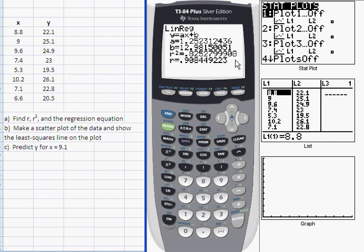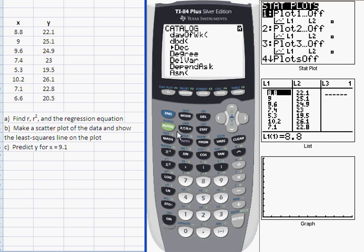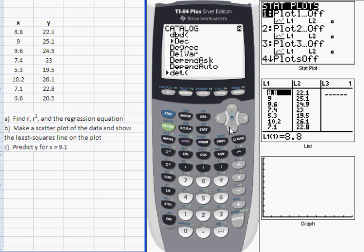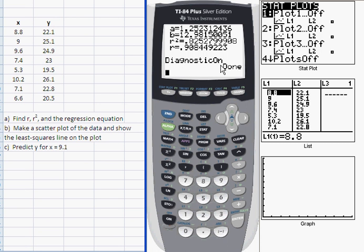When you run this on your own calculator, if you see A and B but you don't see R squared and R, that means there's a setting we need to change. Go into the catalog menu, which is the shift function over the zero key — so second then catalog. Jump down to the D's by pressing the alpha character D over the X inverse key. That jumps you to the D's, and then arrow down to the function diagnostic on, which is right after diagnostic off. Press enter to put that on your main window and enter again to invoke the command. Once you change this setting, you're good to go — you don't have to keep going back and redoing it.